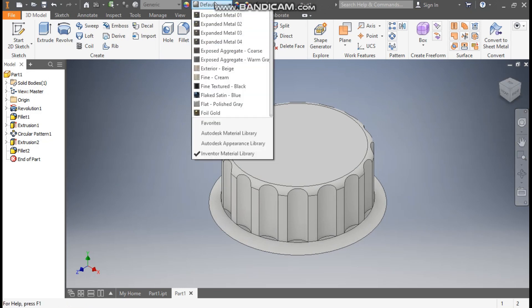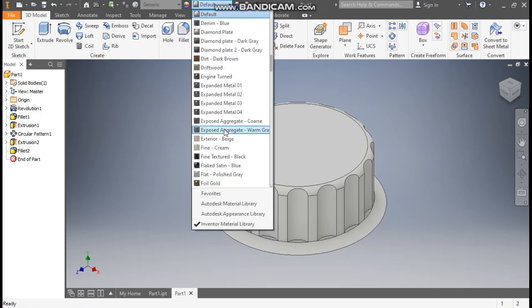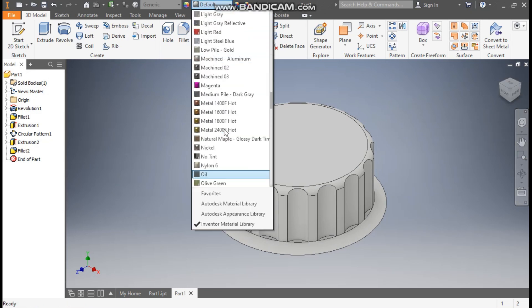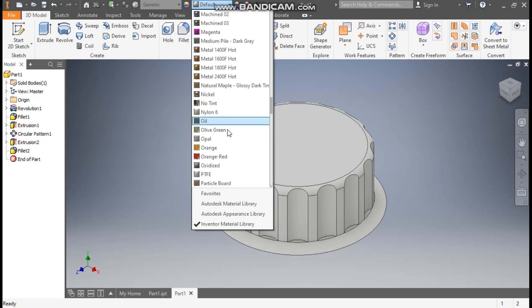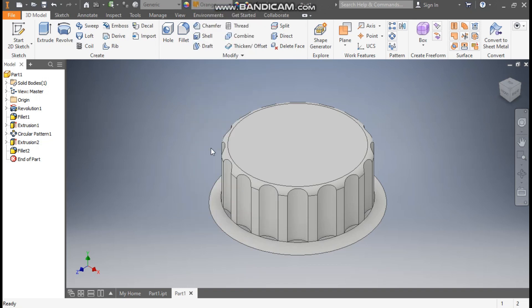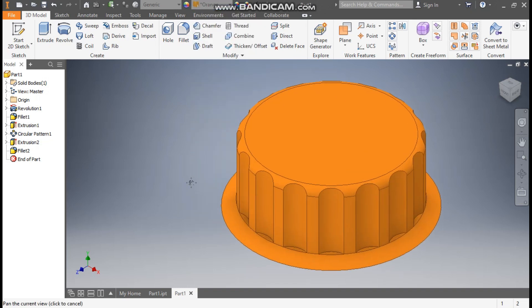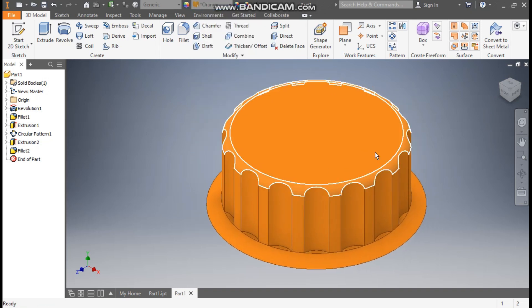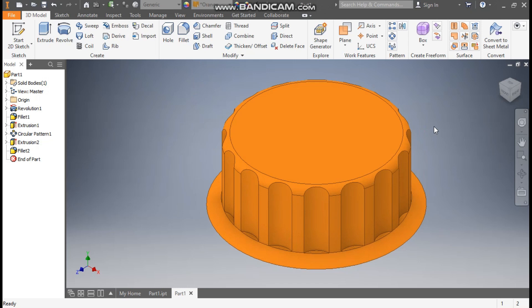Now here we will define the appearance from here. I'll give the orange color, so I've clicked O and here we will find the orange color. So this will be the final output. This was a basic tutorial to how to construct a 3D part model in Autodesk Inventor software. I hope you like the video. If you do that, please do hit like and subscribe the channel for more such videos. Thank you.